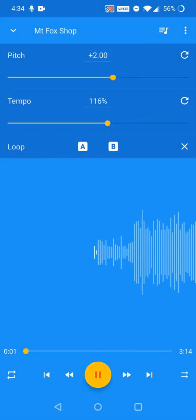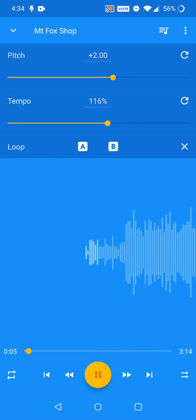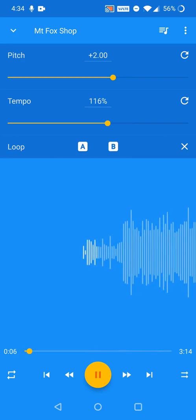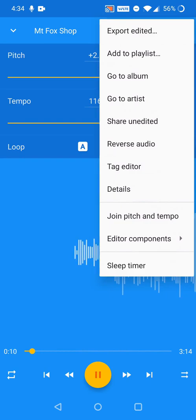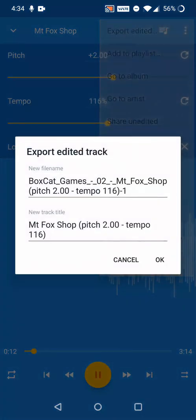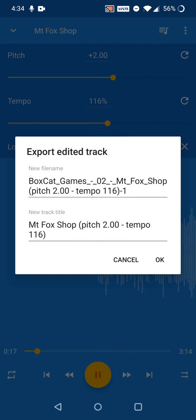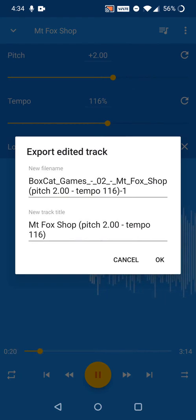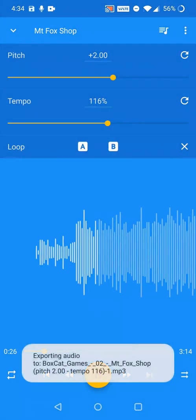To create a new audio track with the adjustments you've made in a new file, click on the three dot menu in the upper right of the editor screen, then click Export Edited. The name of the new file and track title are already filled in, but you can change them if you'd like.